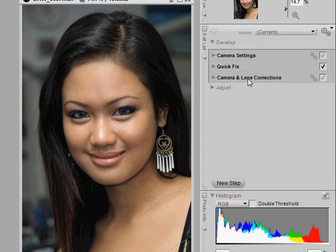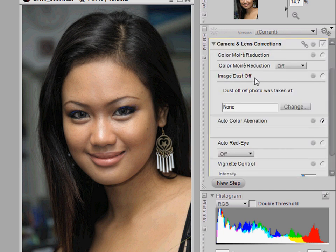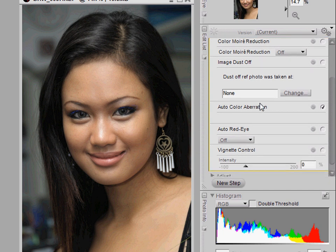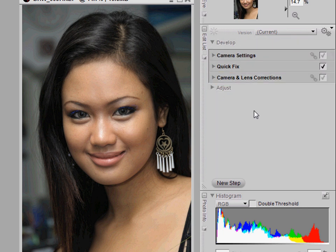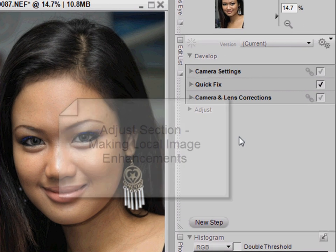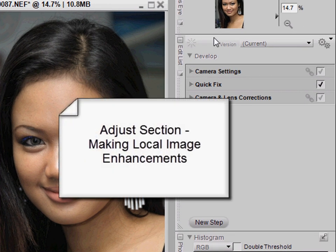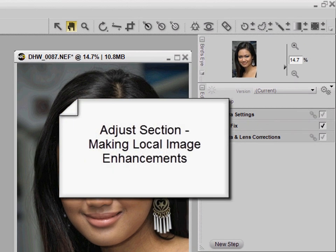There's also a Camera Lens Correction section where you can apply things like color moiré reduction, red-eye, and vignette control. Color aberration correction is actually done automatically by NX2, so I'm not going to do anything there. We've finished with the Developed section of the edit list and now I'm going to see whether I need to apply any further adjustments.